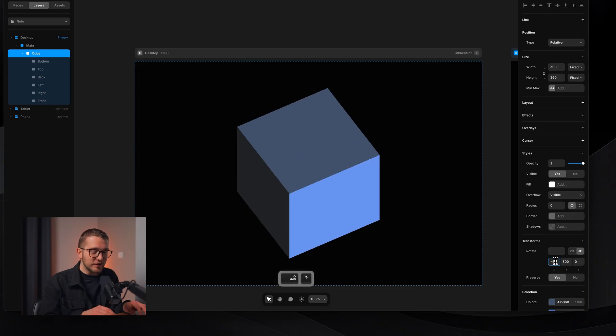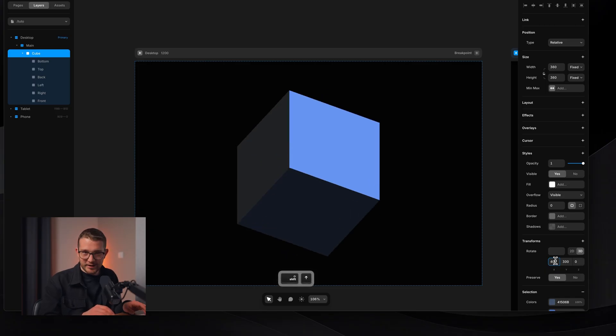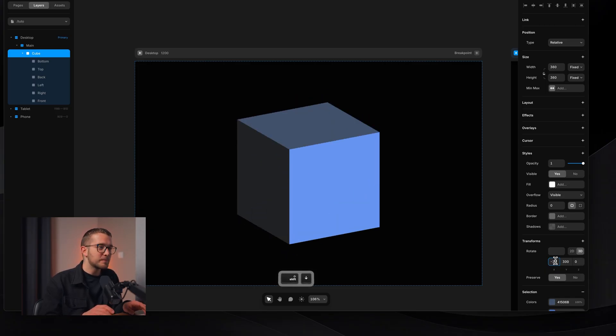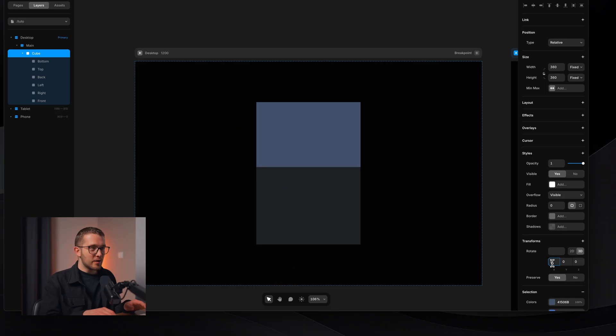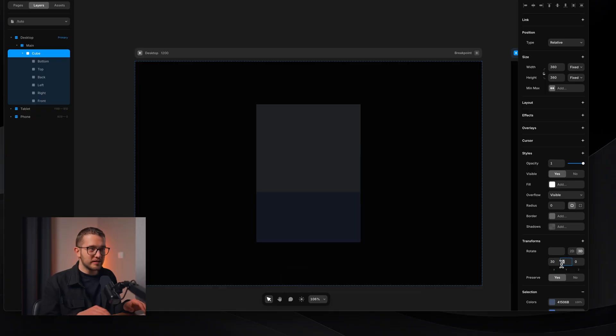No coding, no nothing — it's a perfect 3D cube. Now we have this, which is pretty cool. But it's still not interactive and it doesn't have text, so let's do that quickly.